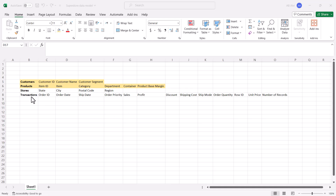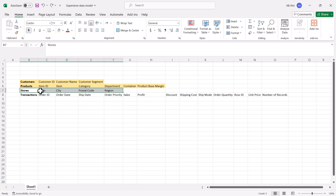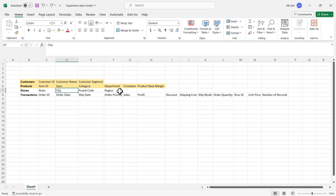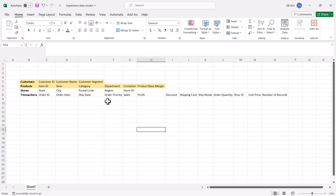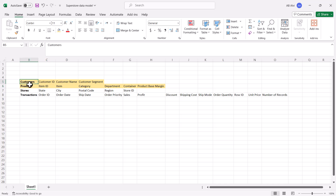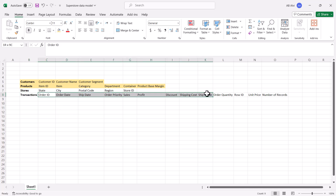Back in the Excel sheet, in the previous video we saw how we created this store dimension and how we combined the city and postal code to create a new ID which is the store ID. So I am adding store ID here and now I have the store ID as the primary key here, the customer ID as the primary key here, and the item ID as the primary key here for these three dimensions. The transactions table is going to be our fact table.